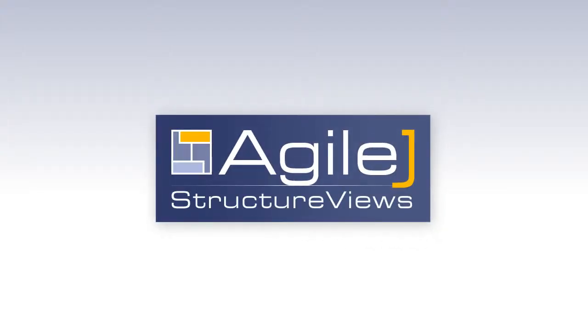This video shows how AgileJ StructureViews saves time and money on Java software projects and raises the quality of the finished product.